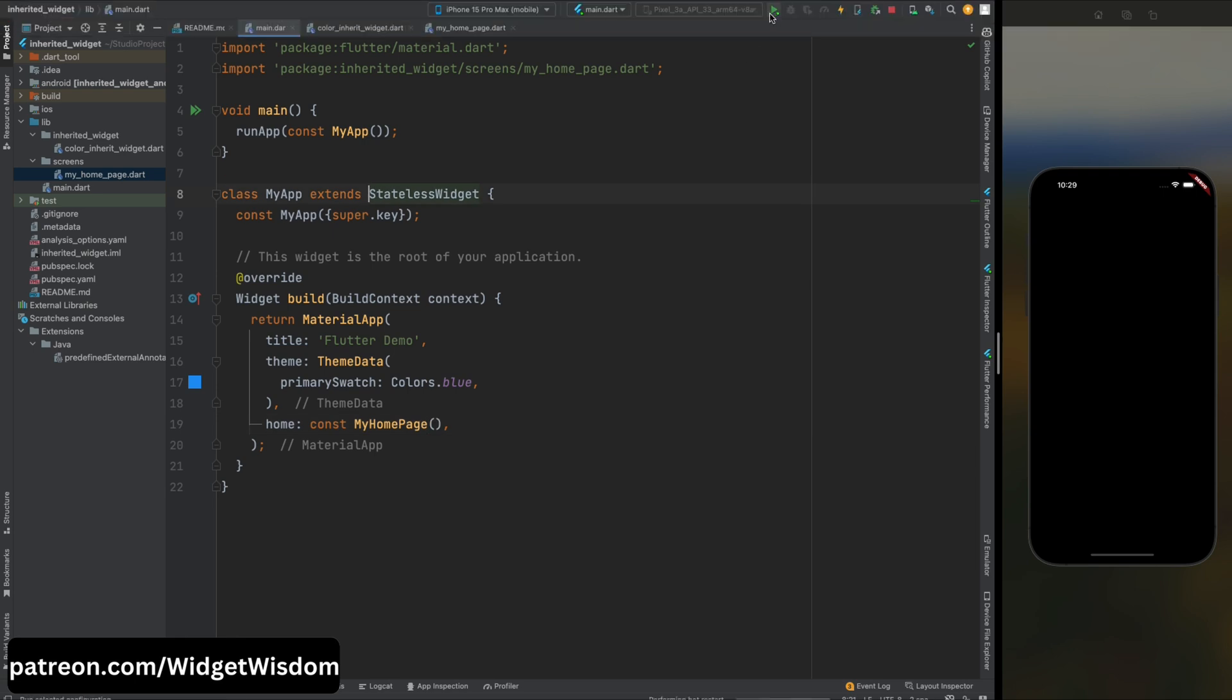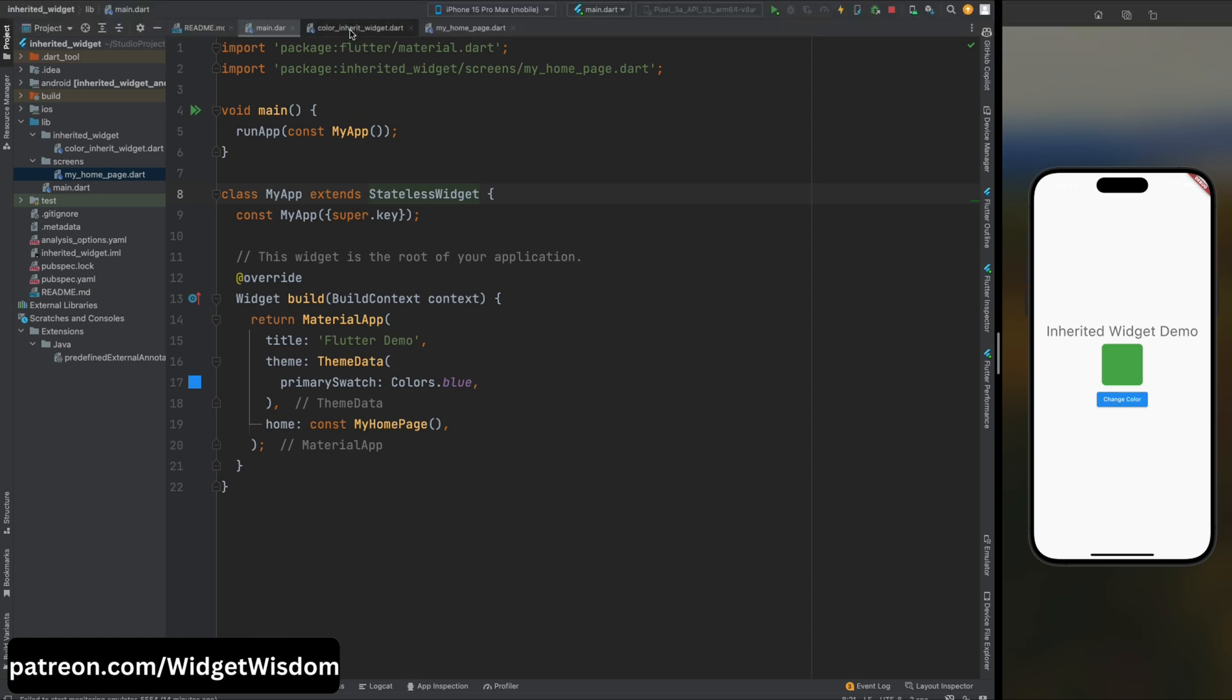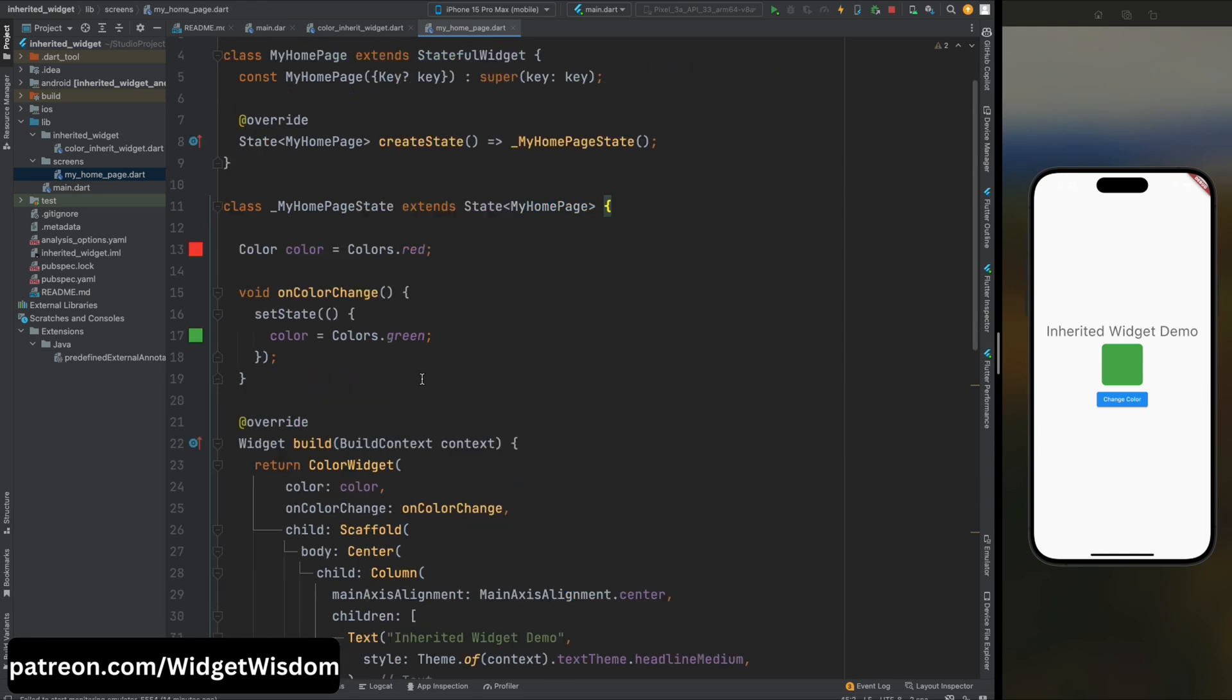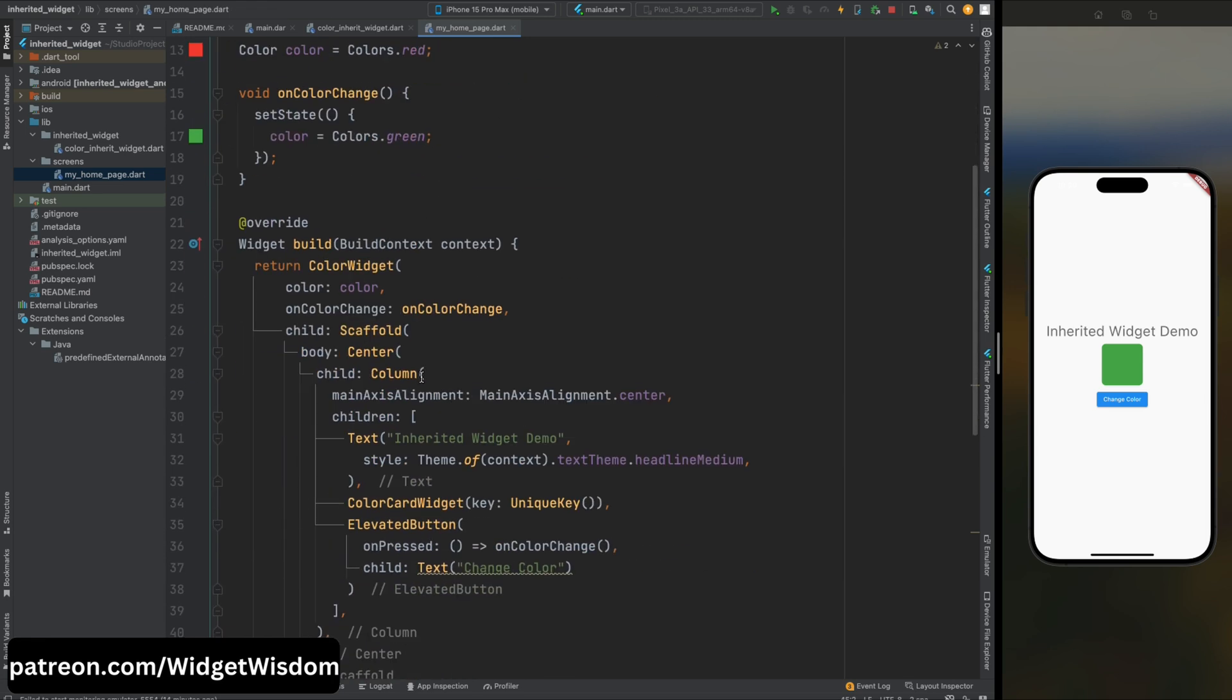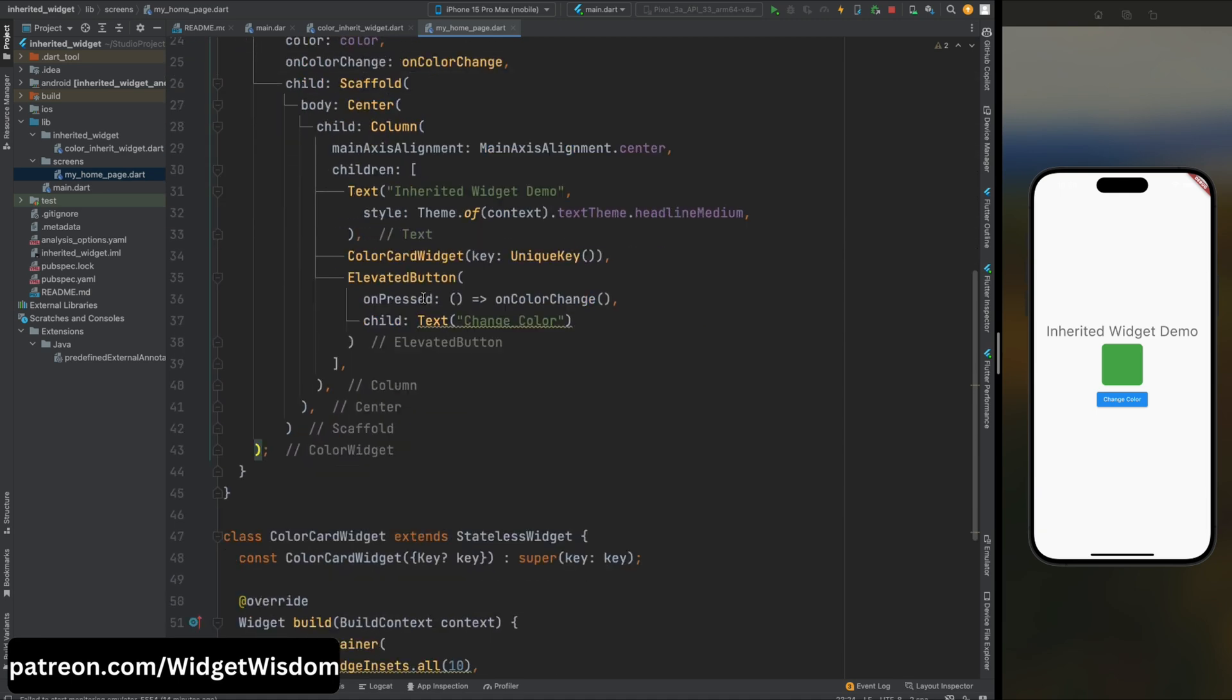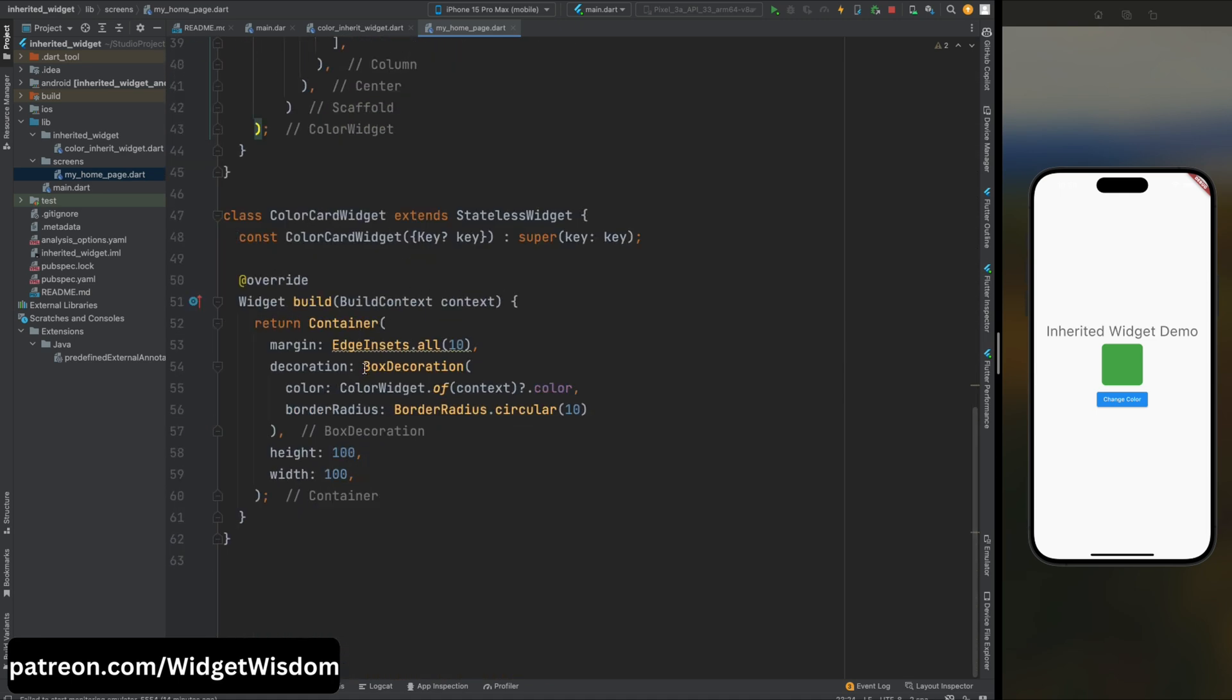And here our app is installed. Now let's tap on this button and as you can see the color of this container is changed from red to green. So this is the magic of inherited widget. We haven't passed any parameter from one widget to another widget but still we are able to access the value.